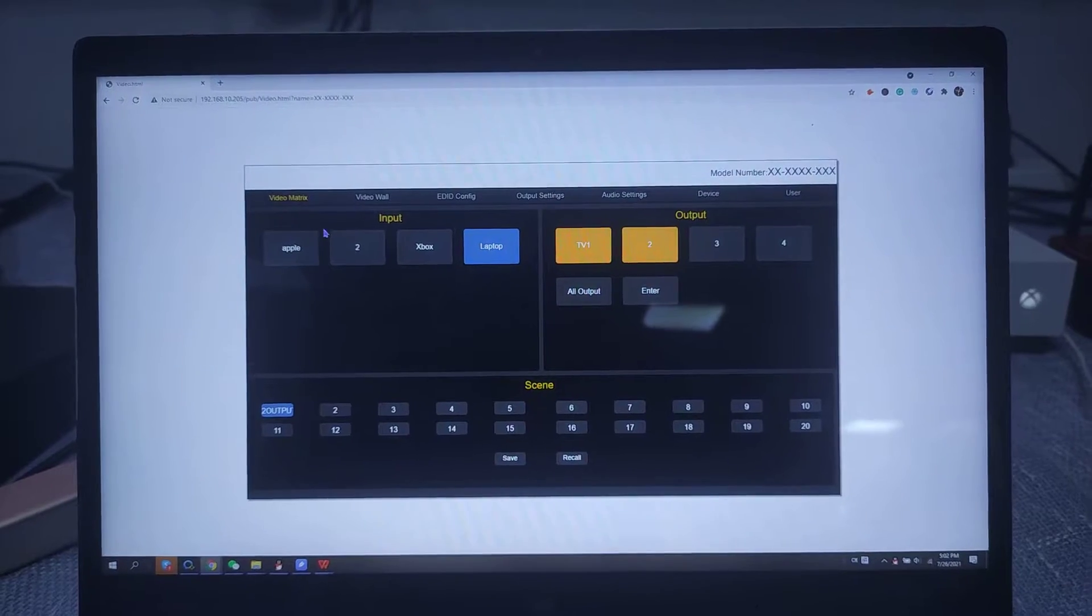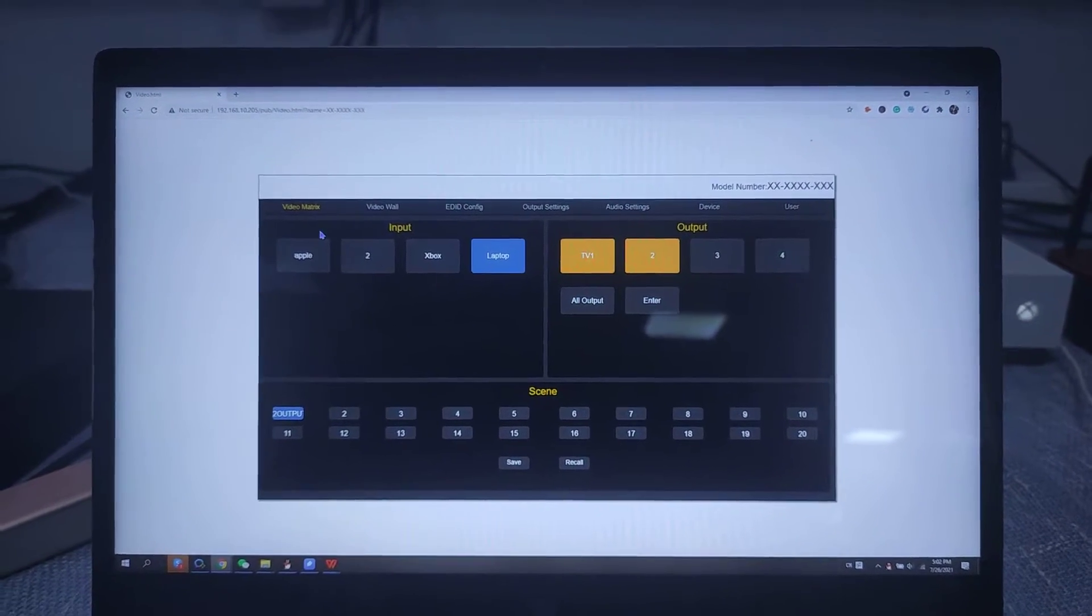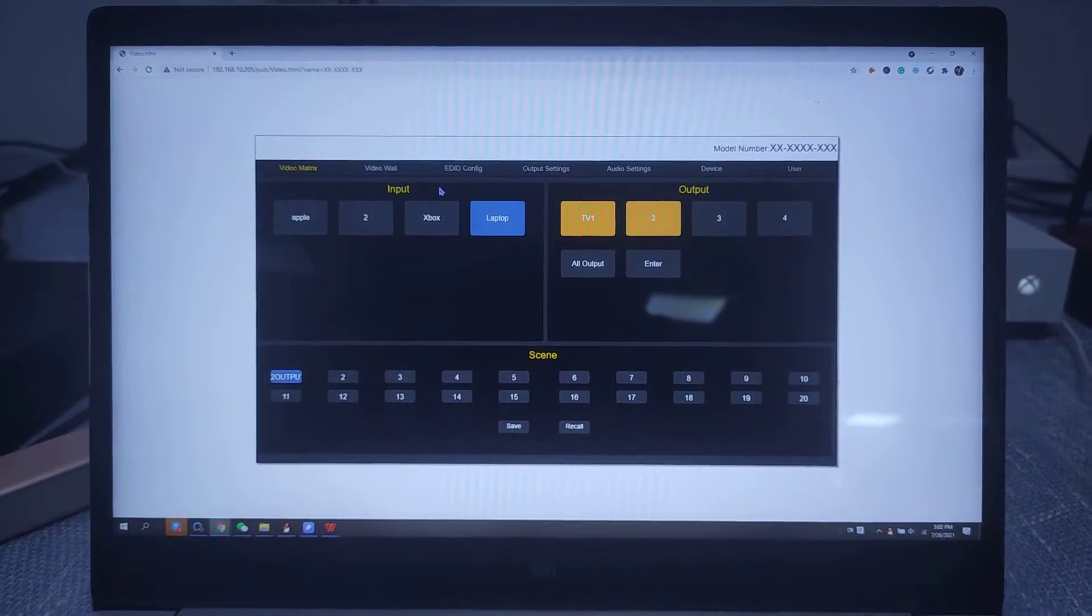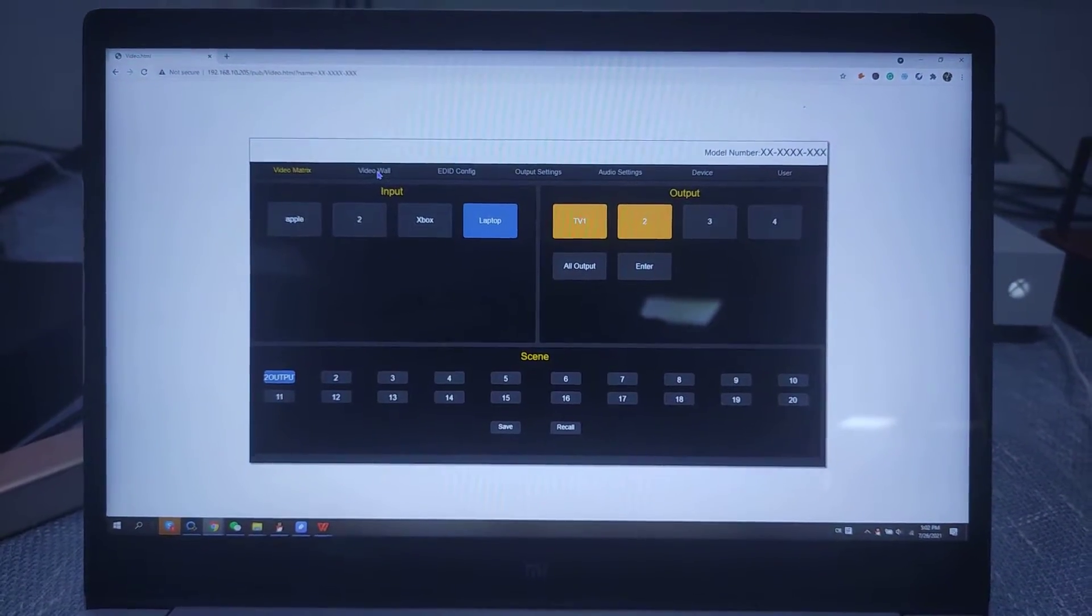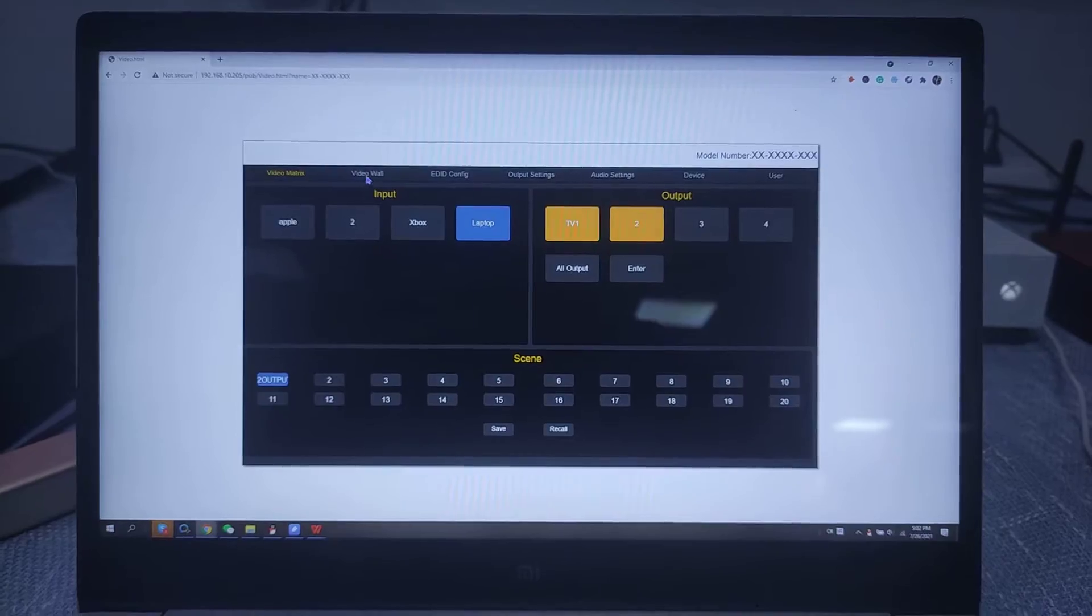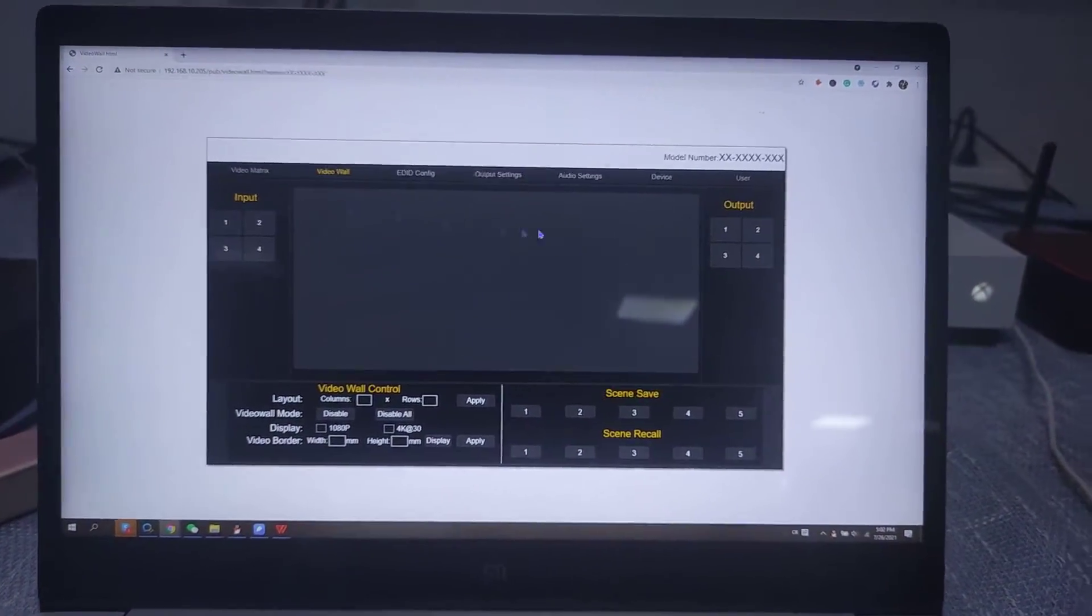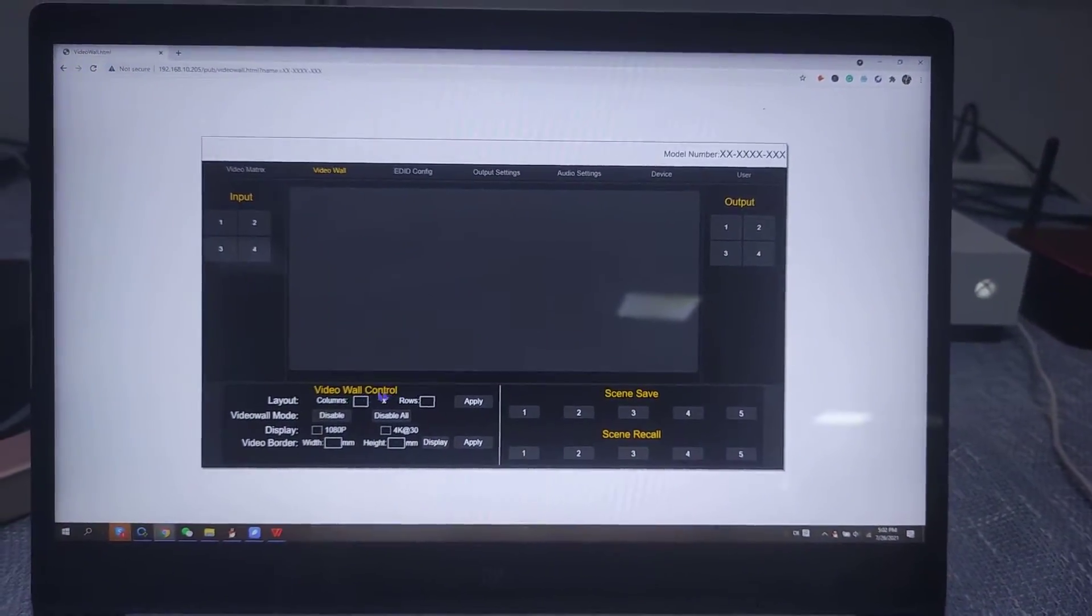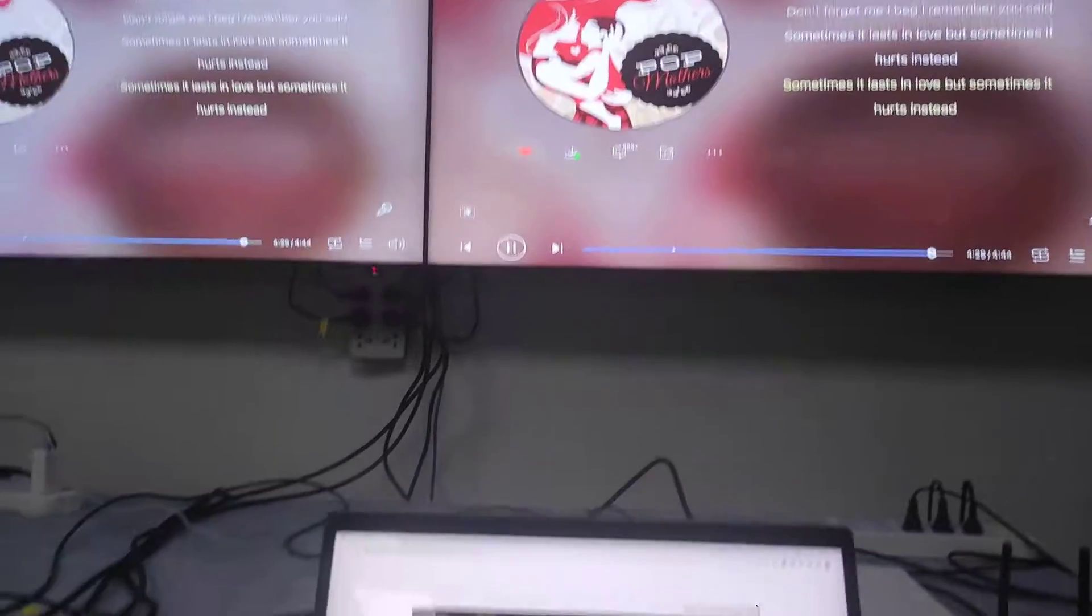This one is about the video wall and 4x4 matrix feature. We can switch the video wall. Right now we're going to make a 2x2 video wall.